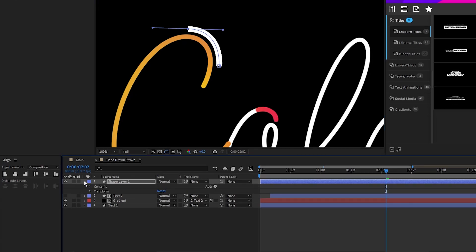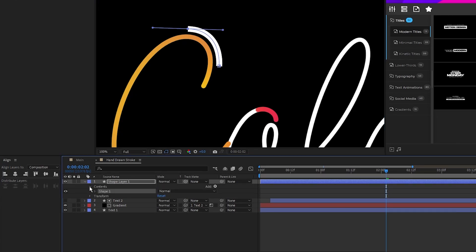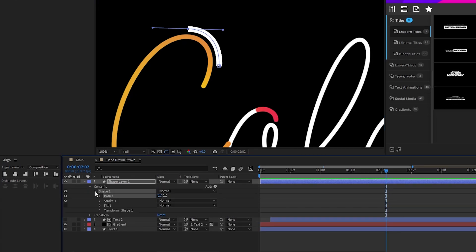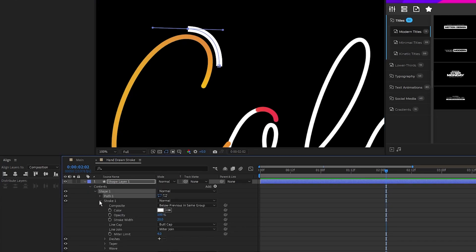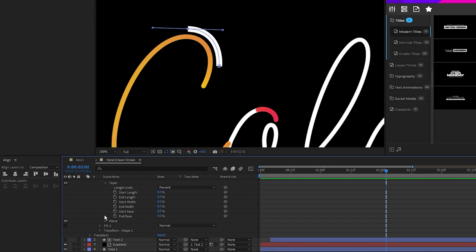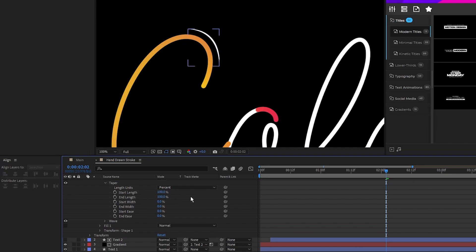Now open up that line layer, contents, shape 1, stroke 1, taper, we'll set the start and end of the taper to 100% so both sides of the line have a fine point.